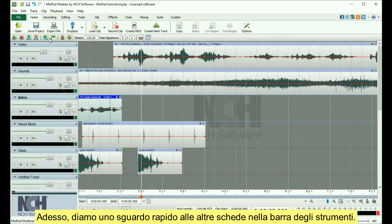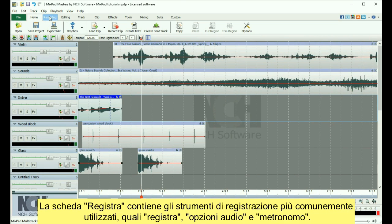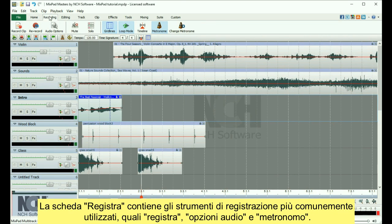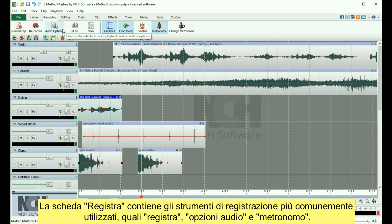Now, let's take a quick look at the other tabs in the toolbar. The Recording tab contains commonly used recording tools, such as record, audio options, and the metronome.